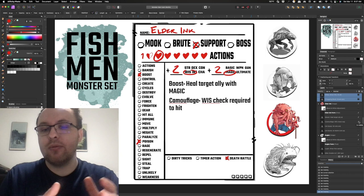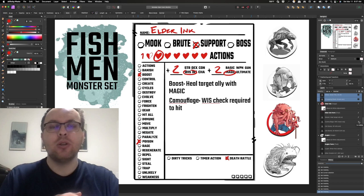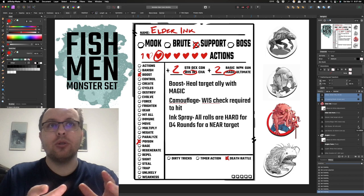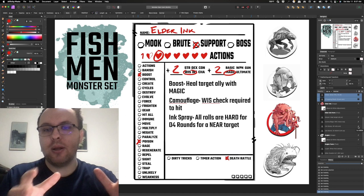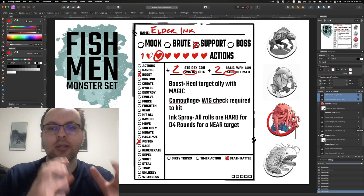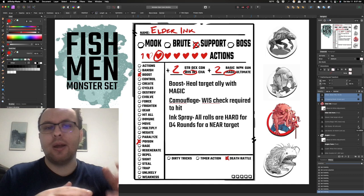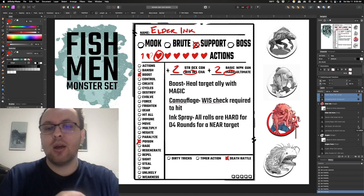So I was also thinking of a way to keep them around a little bit longer and that's where the idea of camouflage came in. So this octopus can camouflage itself and it requires a wisdom check to hit. Then additionally that more intense action, I've got an ink spray. So all rolls are hard for d4 rounds to a near target. So if someone gets close to the elder ink they can spray their ink and then that player's rolls are now hard for d4 rounds. So again you're slightly poisoning them, you're boosting up your allies, the support is designed to kind of stick around so they can continually help their team and the other monsters but they're not so strong that they're there forever. Give them a few tricks and a few things that kind of build up and help them with their team.